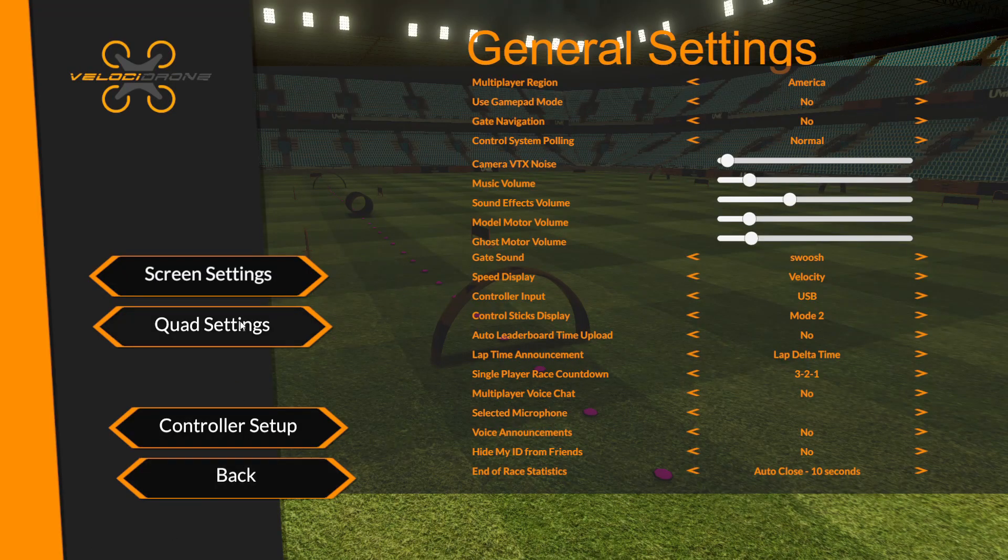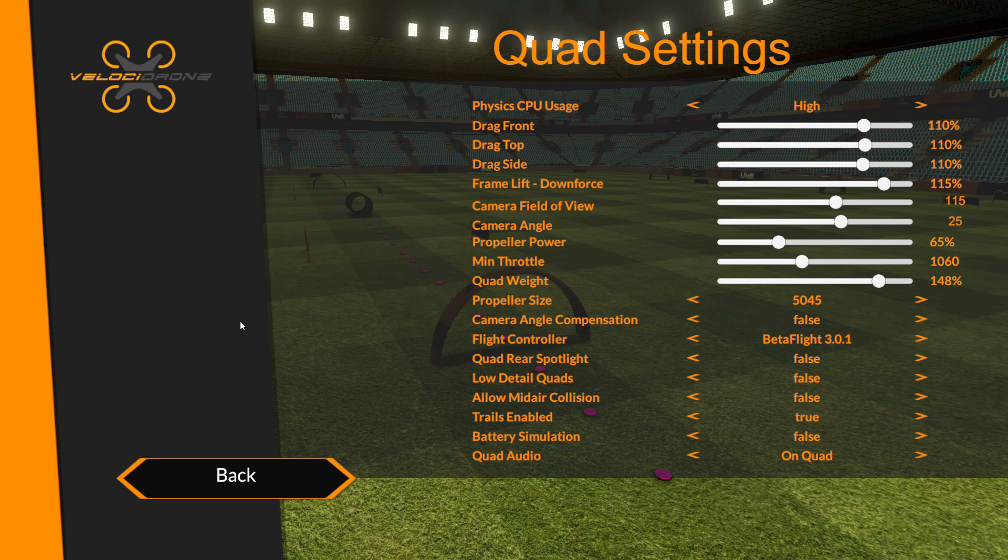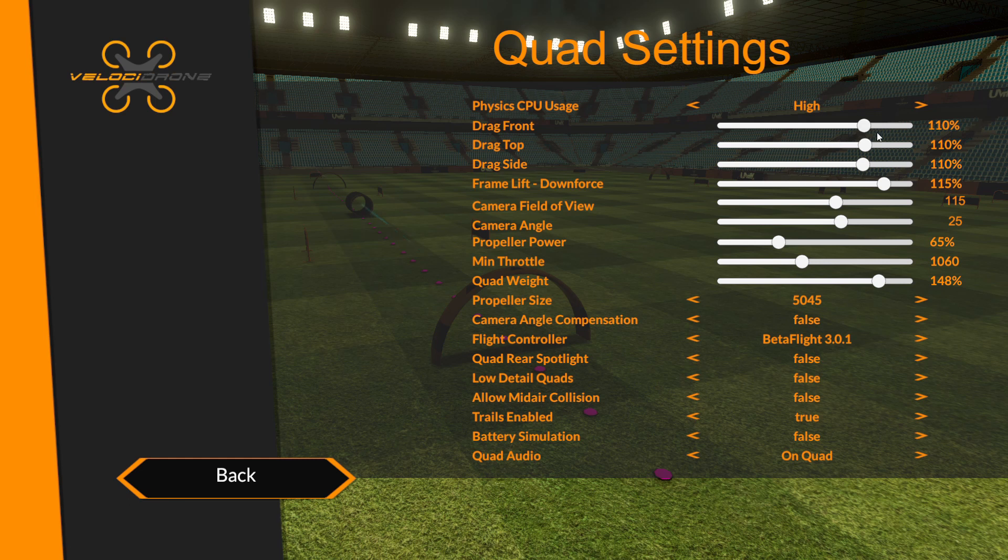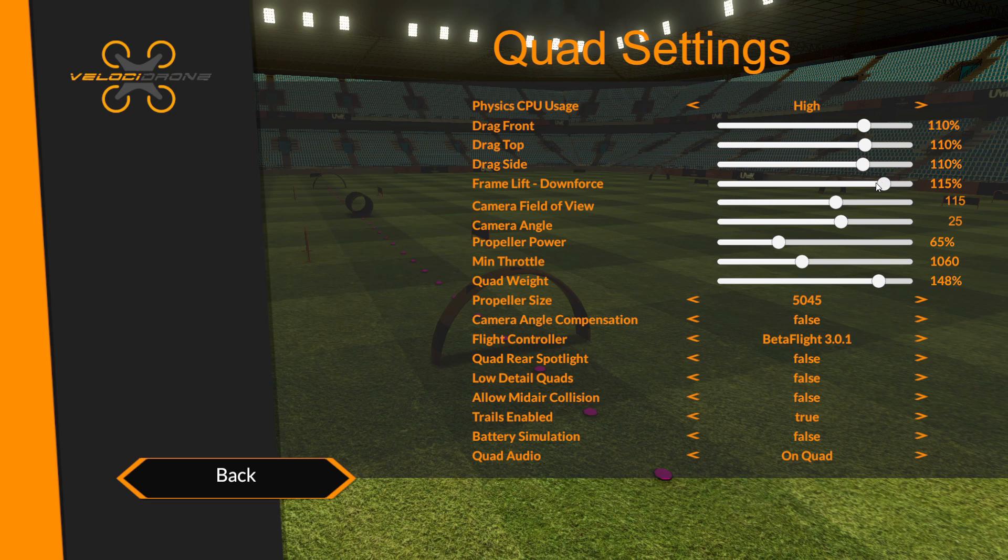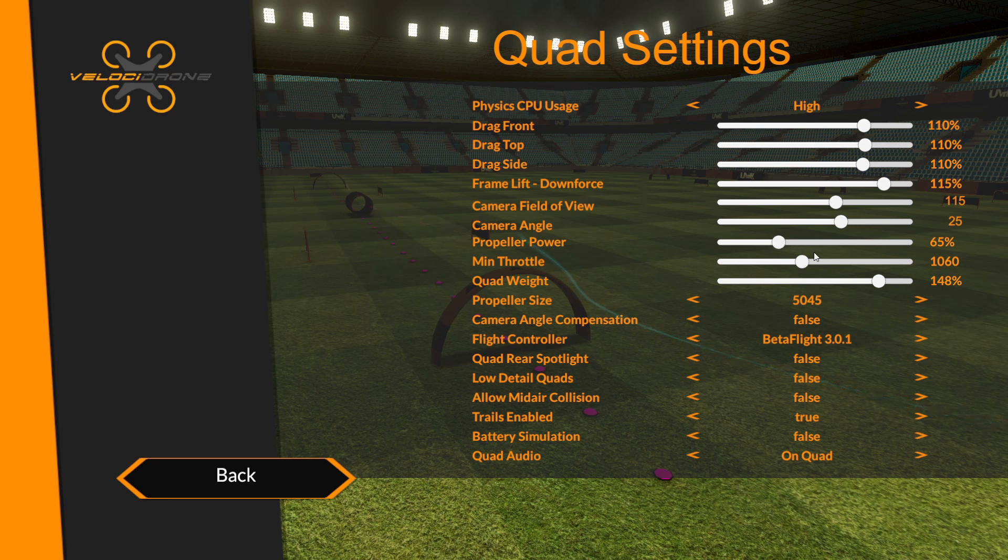And then this is the quad settings. We're going to start with this first. This is something I like to go ahead and have you guys change because I feel like the stock or the way that Velocidrone comes is almost unflyable. So these are actually a copy of Mr. Steel's settings: 110% all the way down here and then 115% freedom lift, and then camera angle I think I left that at 25 degrees and then camera field of view at 115 degrees. Propeller power, which is one of the biggest differences, is at 65% and then mid throttle is at 1060.